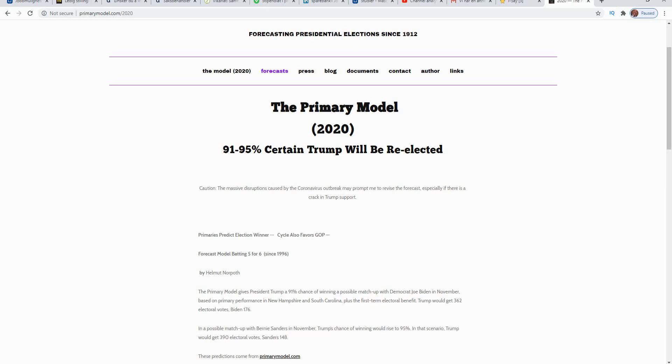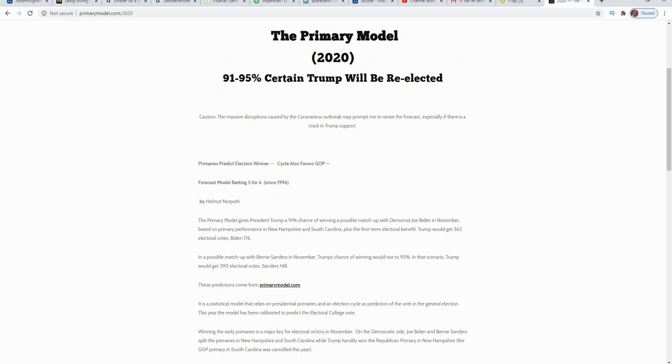Now, this one, he has actually started with this in 1996. I think that 2000 was the one that was very hard to predict. In a possible matchup here with Bernie Sanders, which of course is not going to happen, Trump's chance of winning would be 95 percent and get probably 390 electoral votes. And if it was against Biden, he has a 91 percent chance that he would get 362 electoral votes according to this theory.